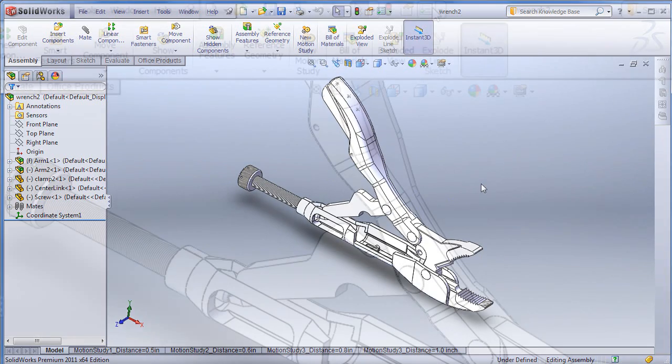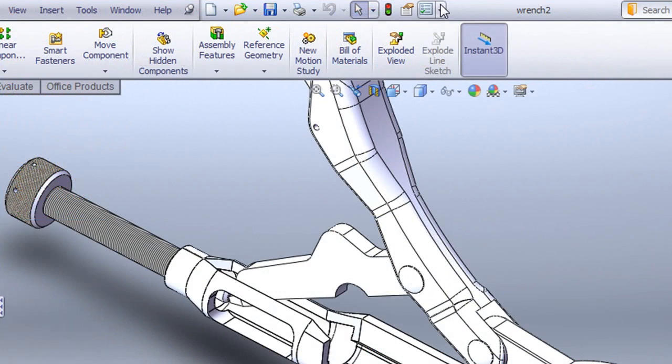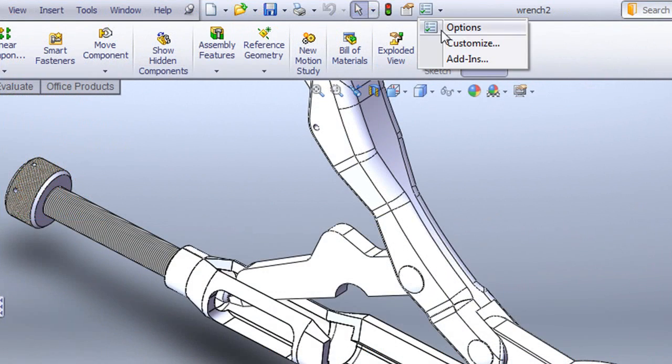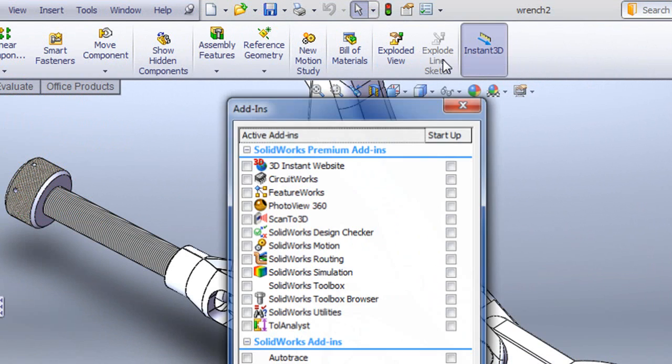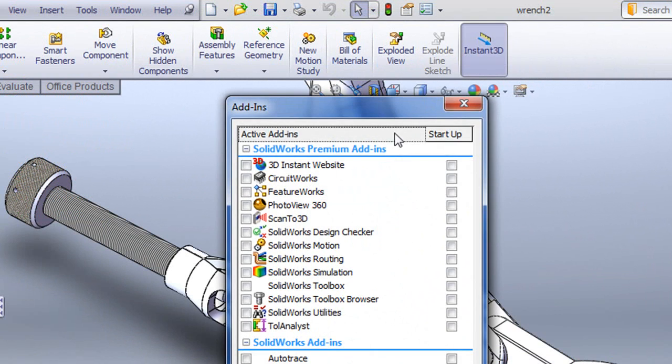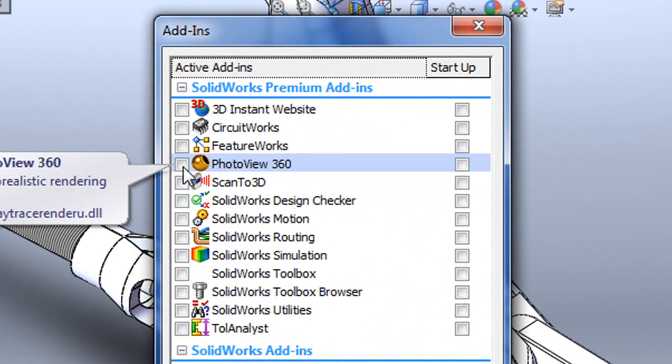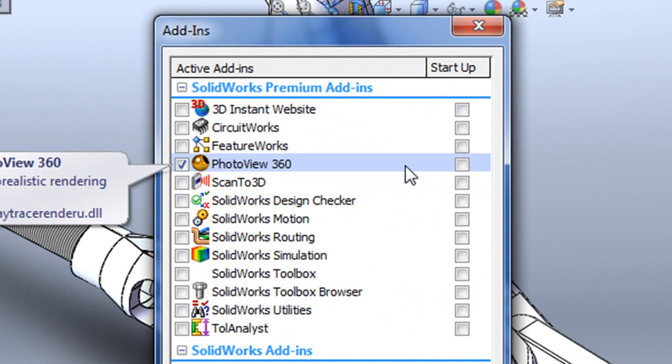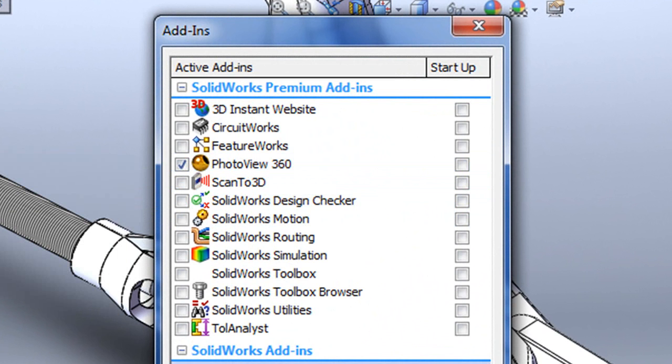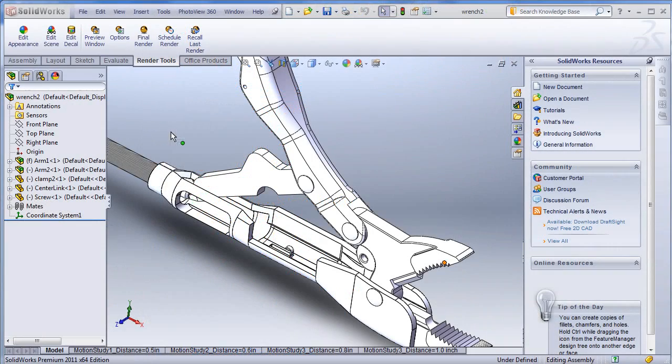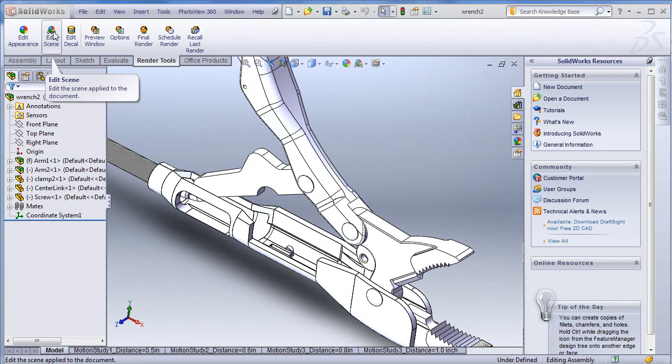I'm going to activate Photoview by going to the Add-in menu, then putting a checkmark on the option for Photoview. You can also check this box so that Photoview loads every time you start SOLIDWORKS, but bear in mind that it'll take slightly longer to load the programs.